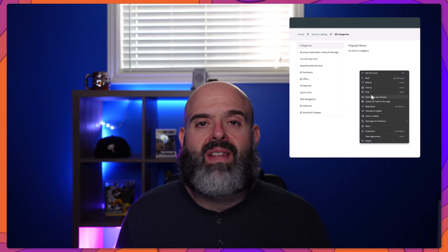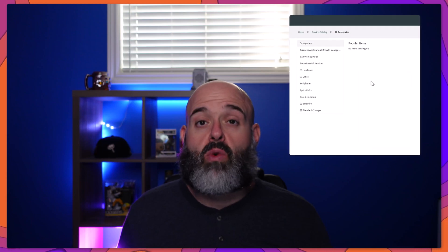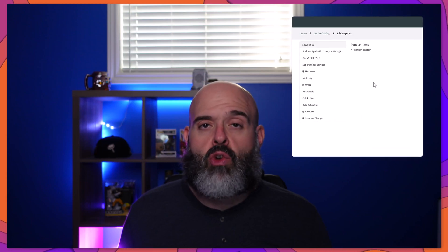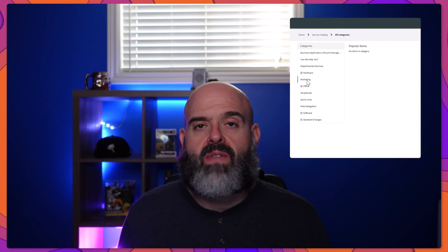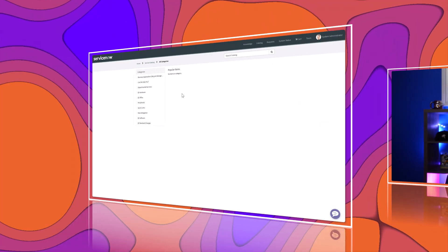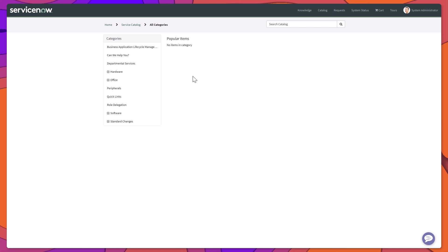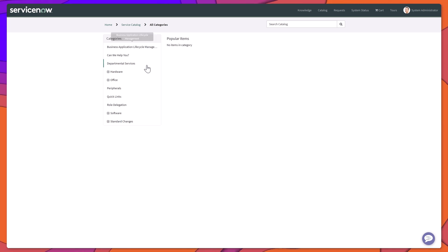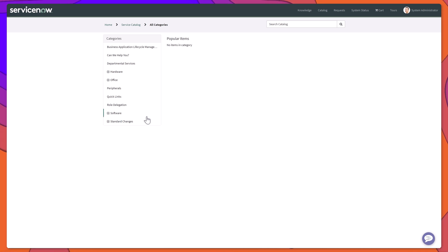In this video, I'm going to demonstrate how you can add a new category to a service catalog in ServiceNow. We are going to add another category to the category list that is displayed on the service catalog of the service portal.